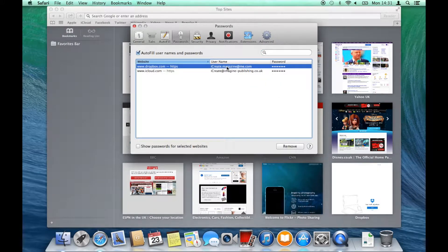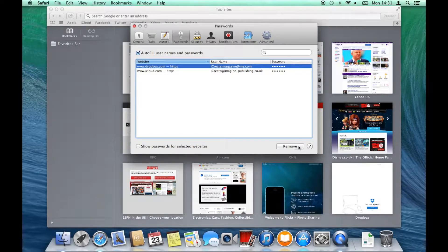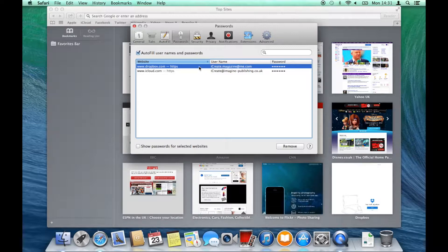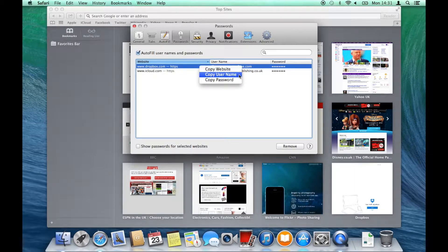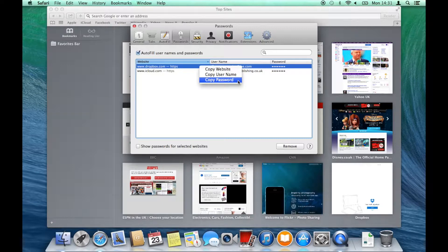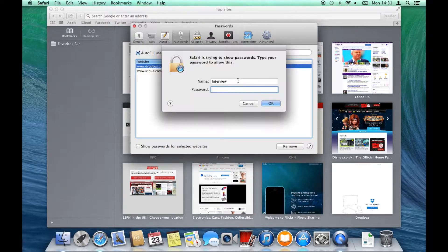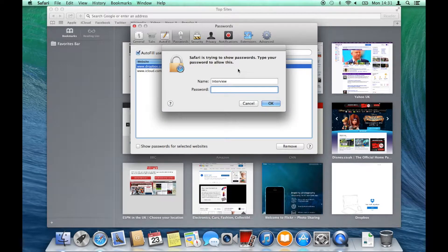You can remove a password at any time by highlighting it in the list and clicking remove, but you can also right click on any of the options and copy your website, username or password to the clipboard. Naturally, the latter of these requires an admin password before you can access the data.